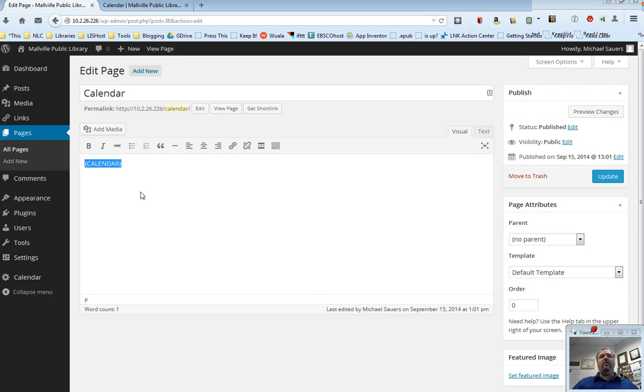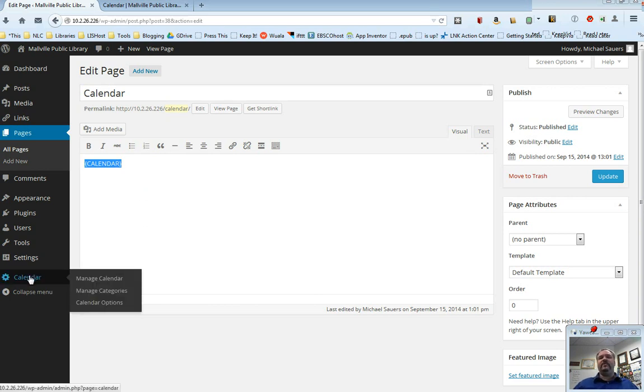Then, you can find all the rest of where you can do your work on the calendar over here under the Calendar menu item. So I'm going to go ahead and select Calendar.